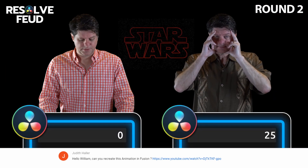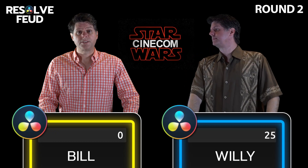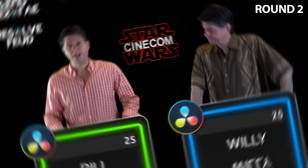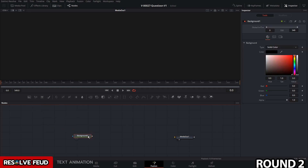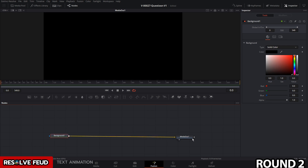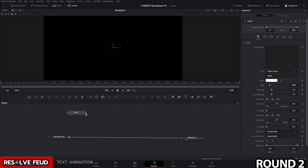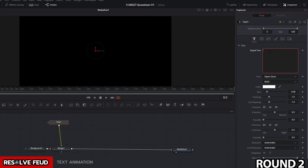Round two — this question is worth 25 points. The question is: can you recreate a Star Wars style animation in Fusion? Yes, you can set up that animation with a few text nodes and a bit of masking. Here's a super quick Star Wars style text reveal animation. Start by adding a background and connect it up with the media out. Add in the text nodes — start with the Star Wars text. Drag the text node in, connect it up to the output of the background to create a merge node, and let's style it.